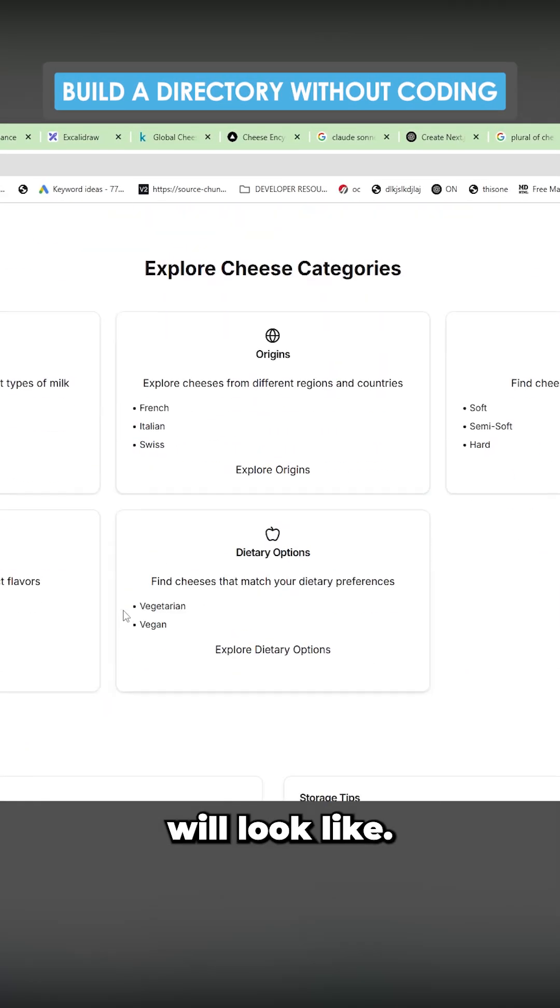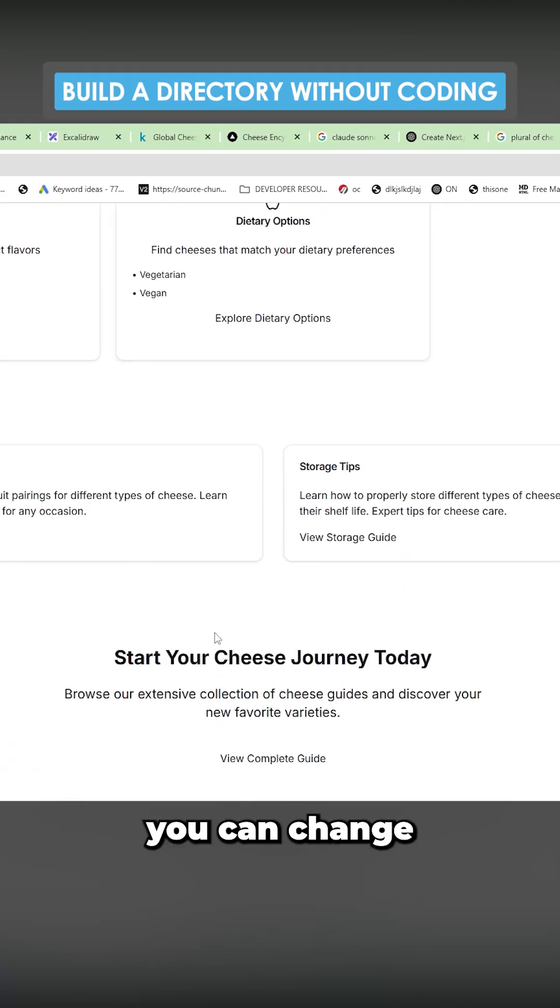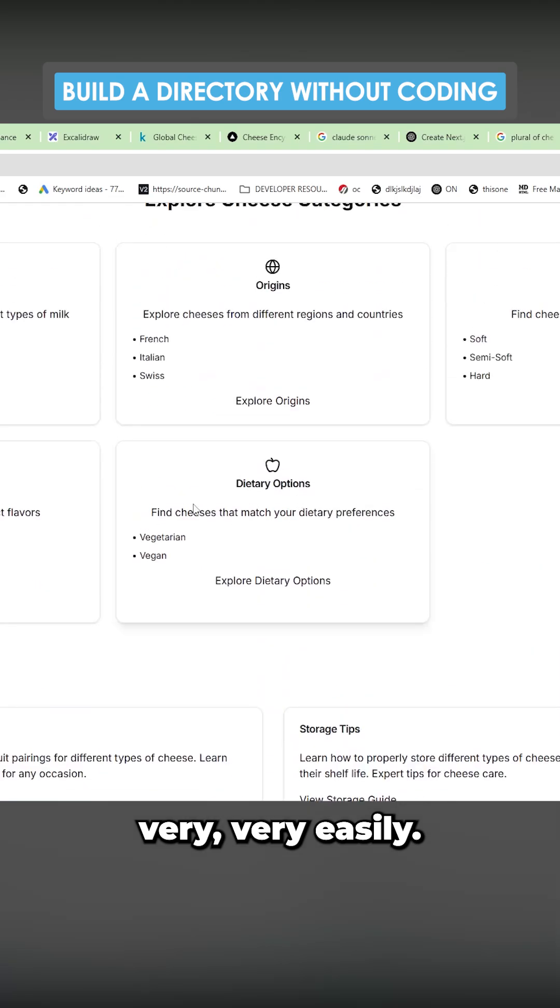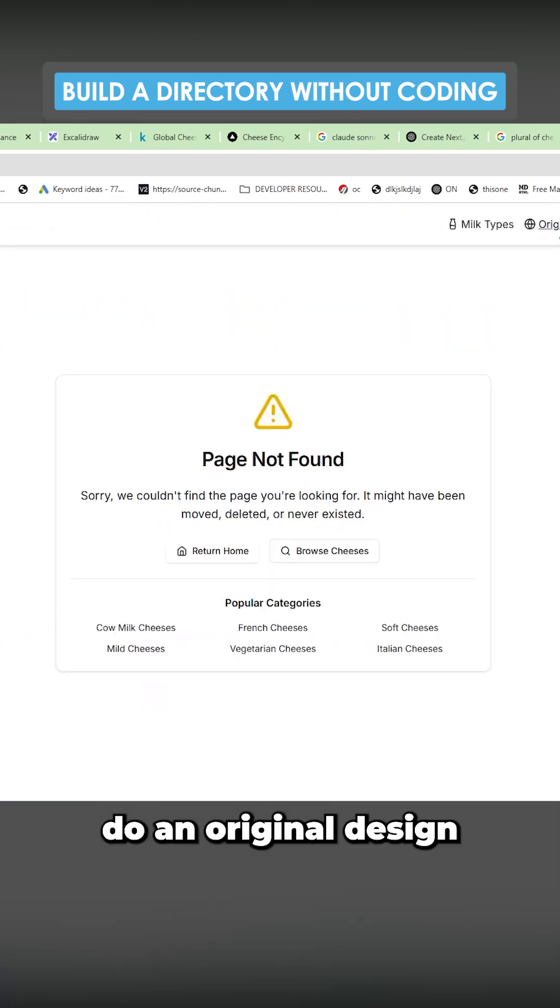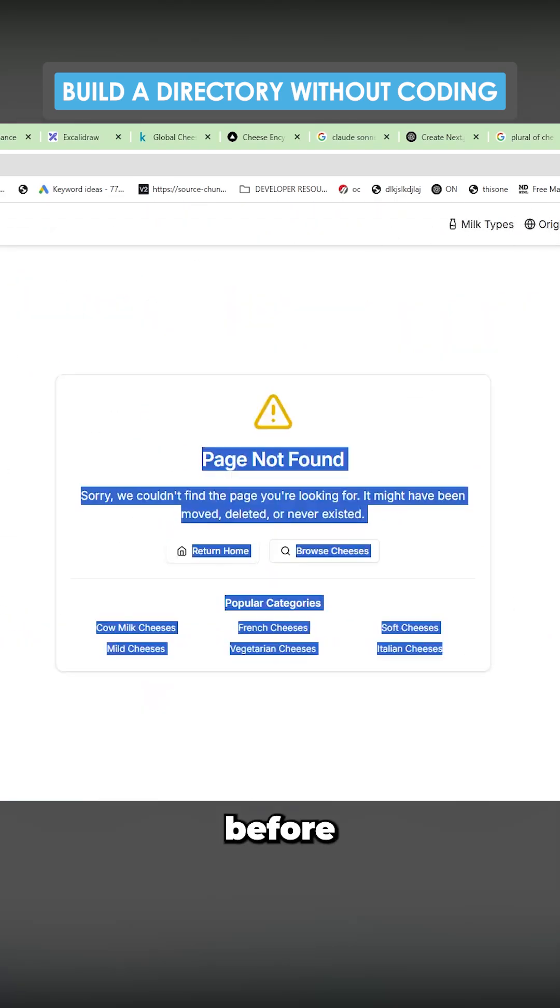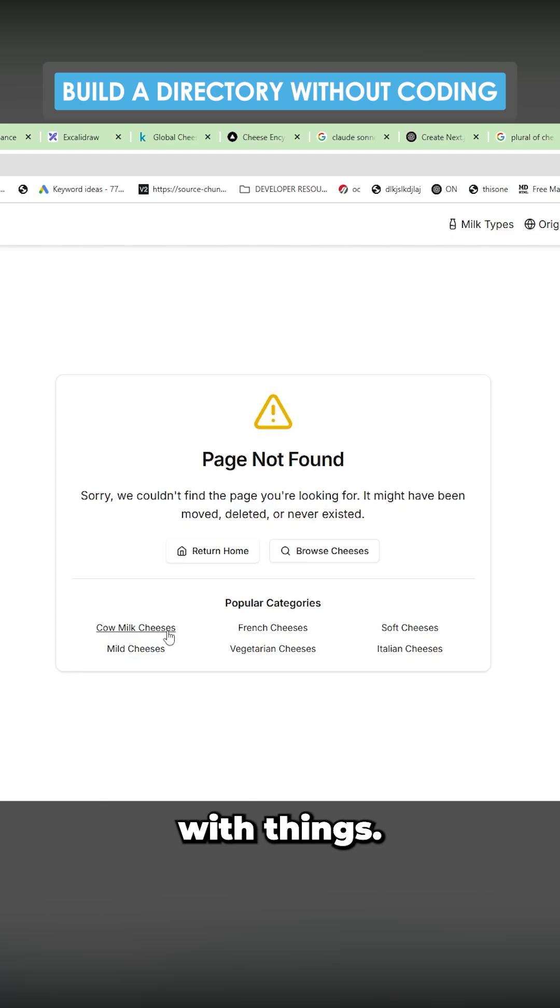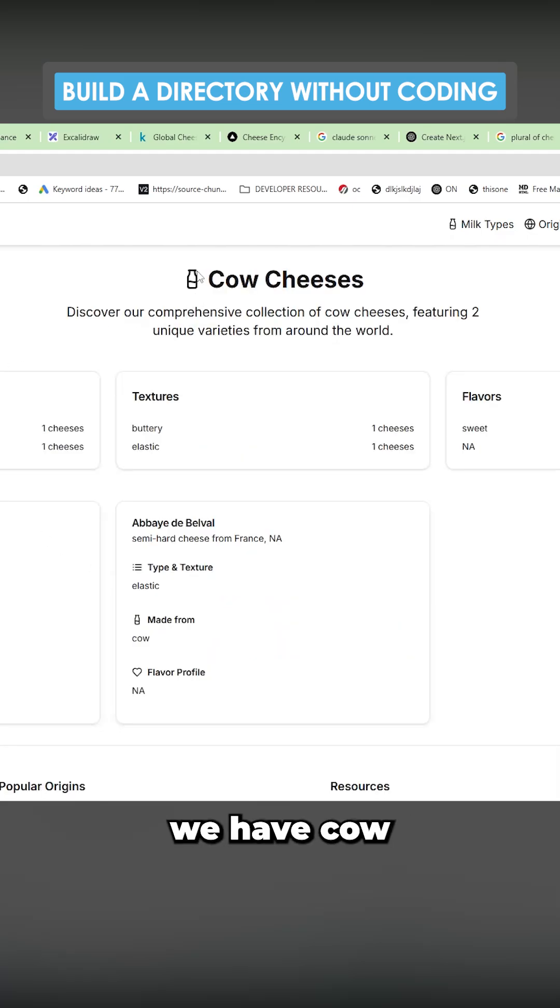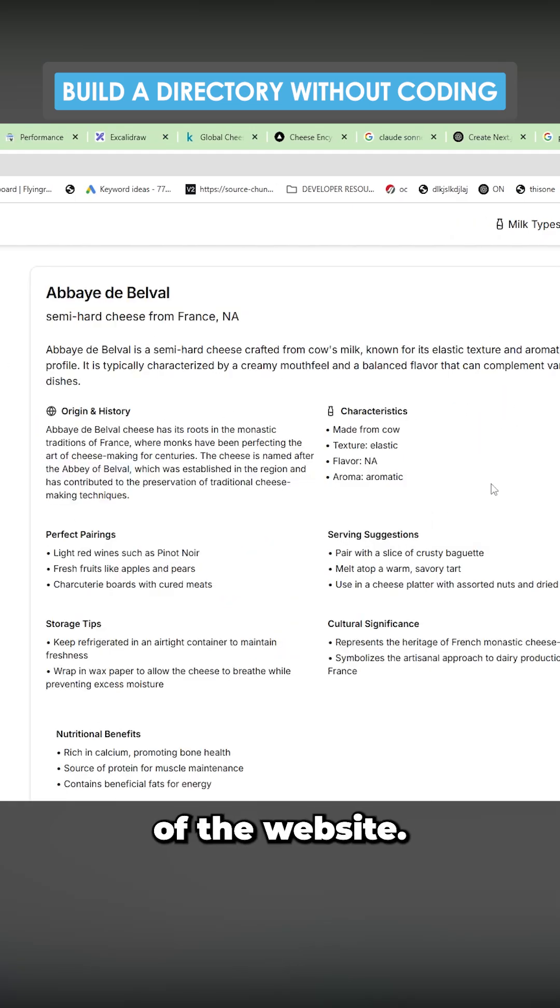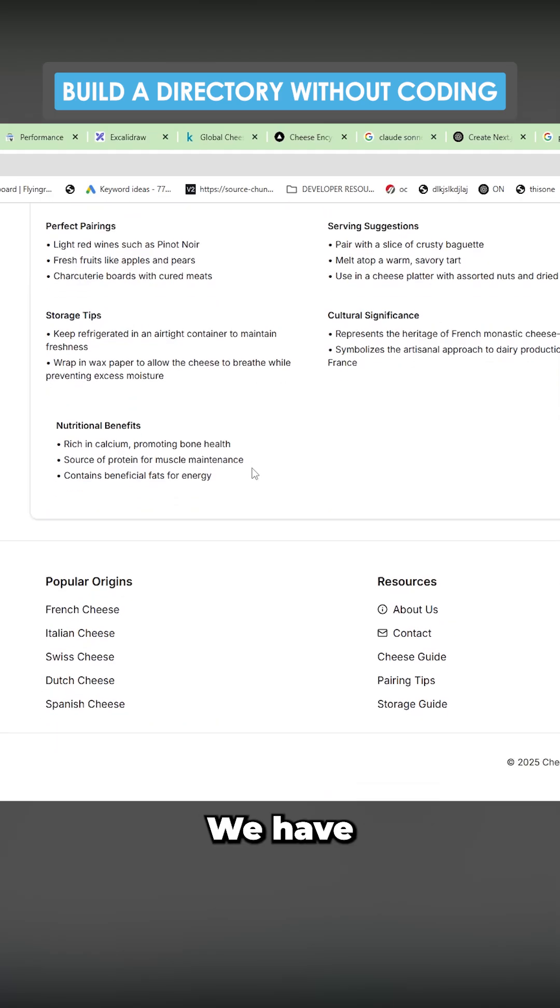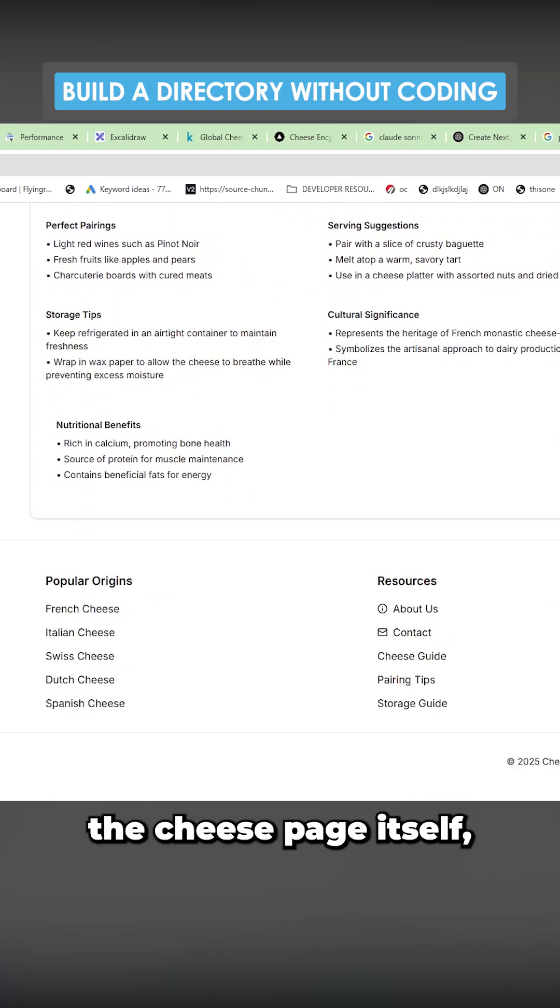This is what the website will look like. Obviously you can change what it looks like very easily. You can use V0 to do an original design before getting on with things. You can see that we have cow cheeses here. We have a list of cow cheeses. This is kind of the point of the website. We have the cheese page itself.